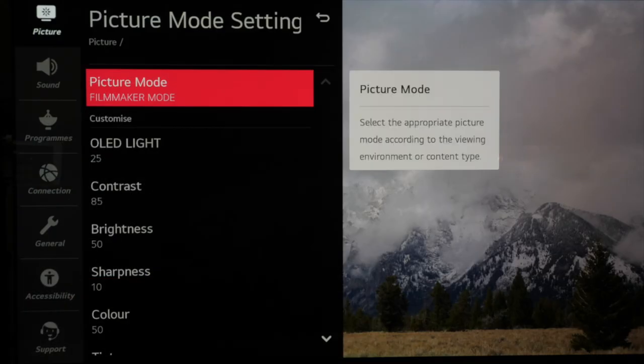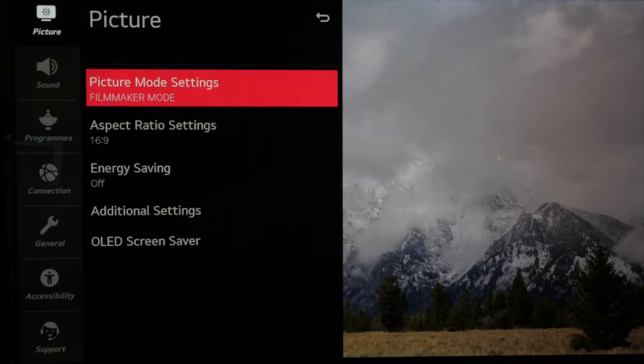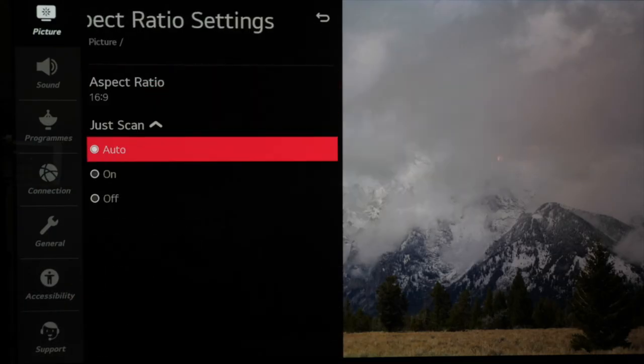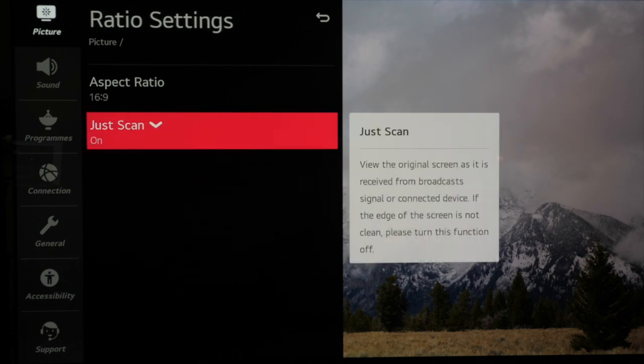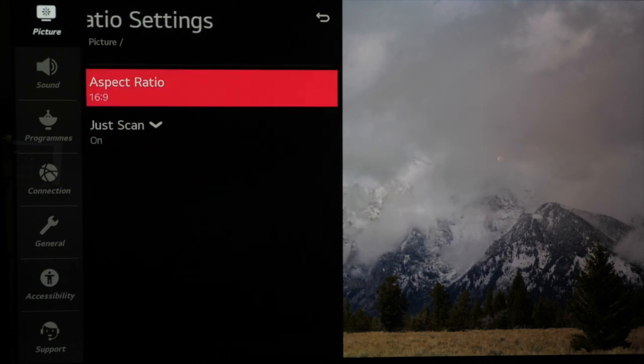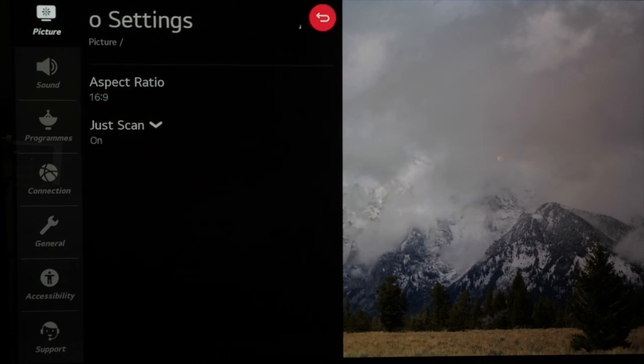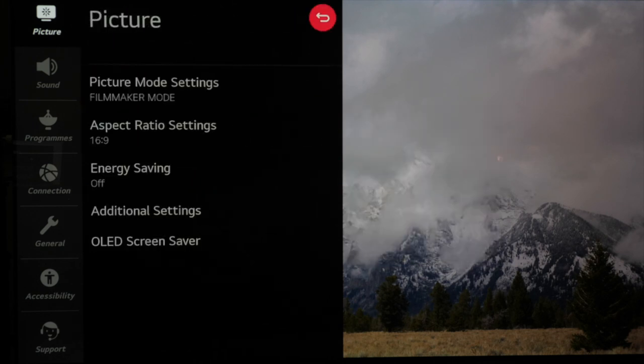Next we move back to the main menu and we check that the aspect ratio is set to just scan on. This means that we get all the picture information.